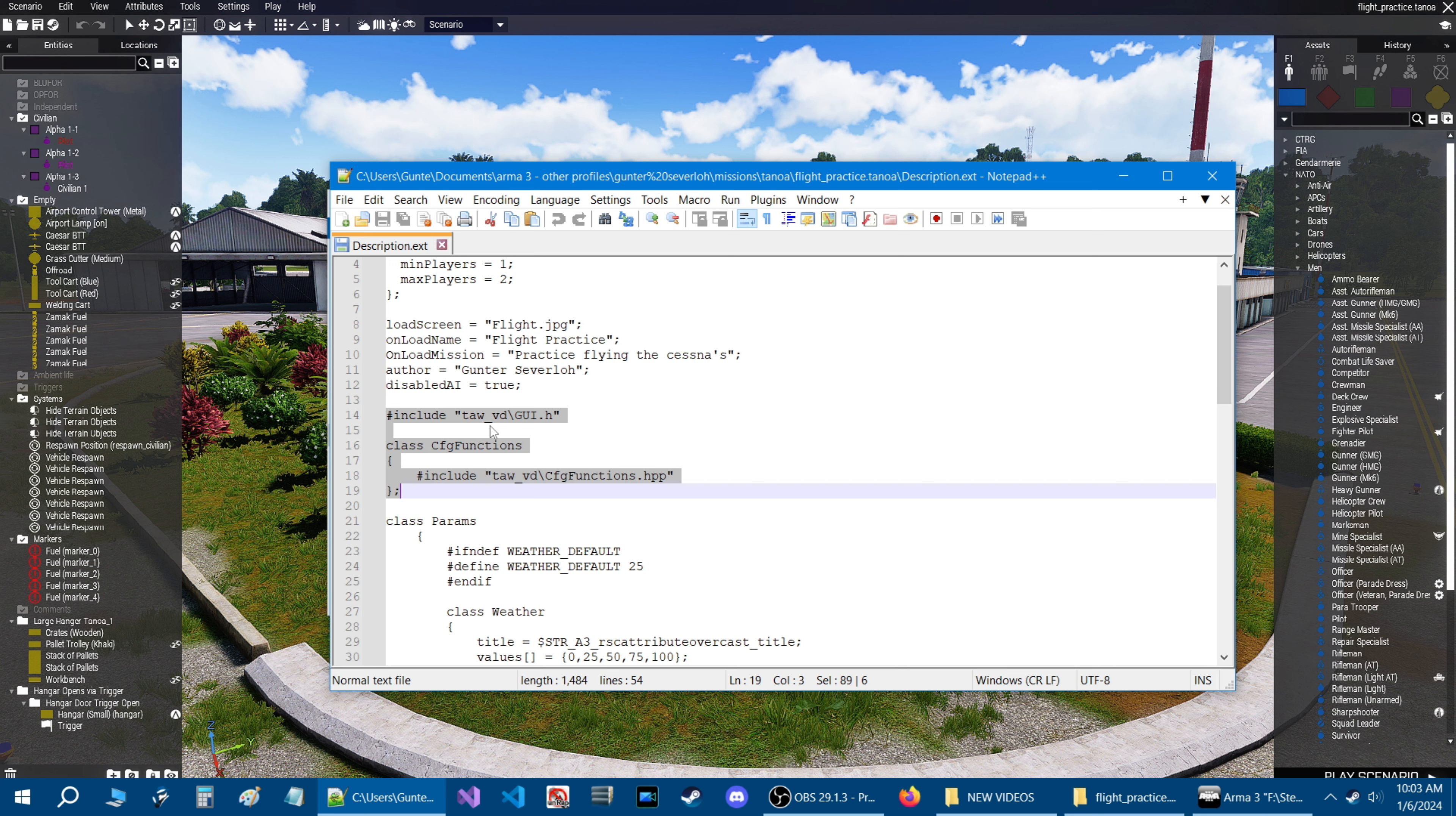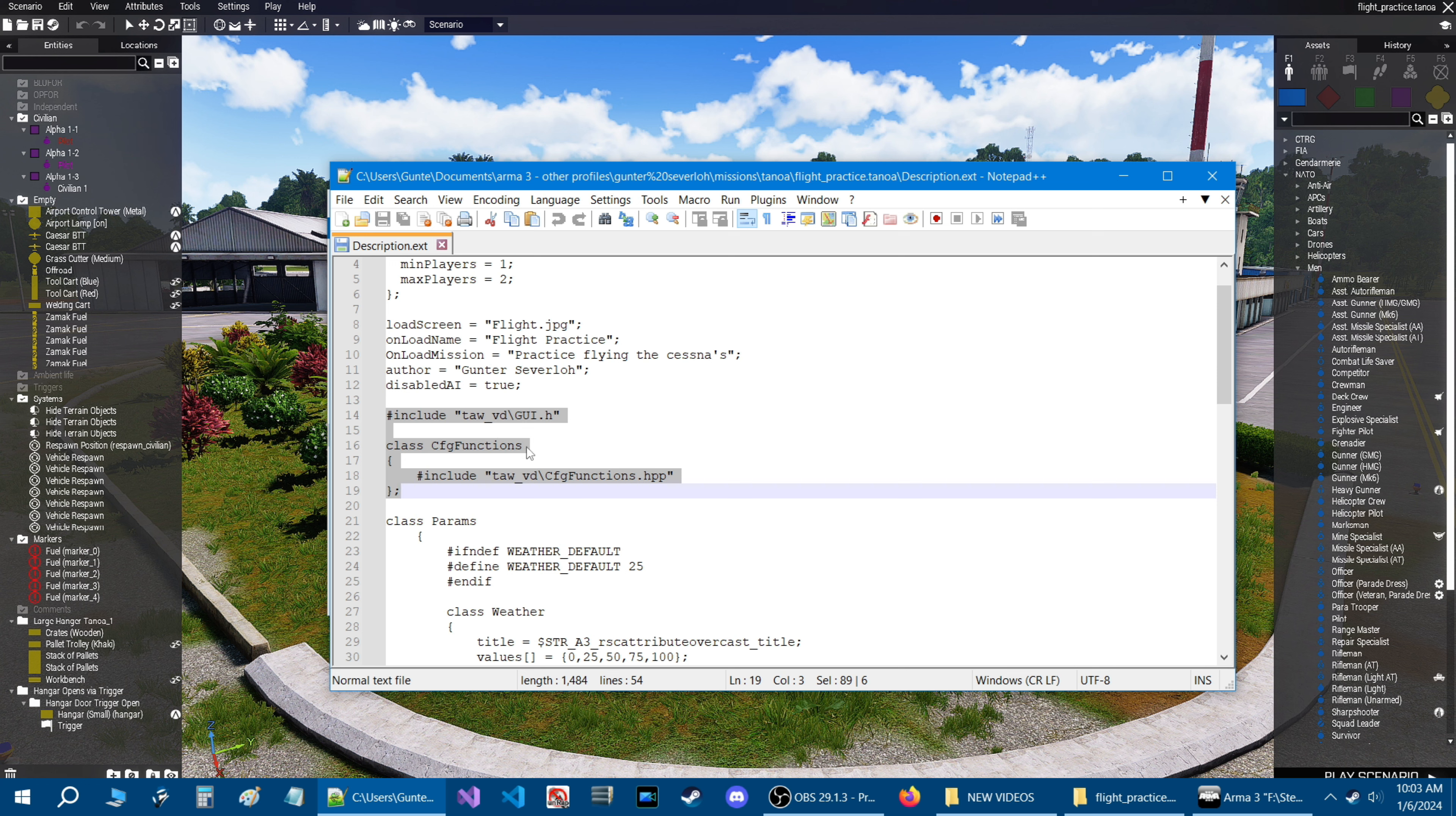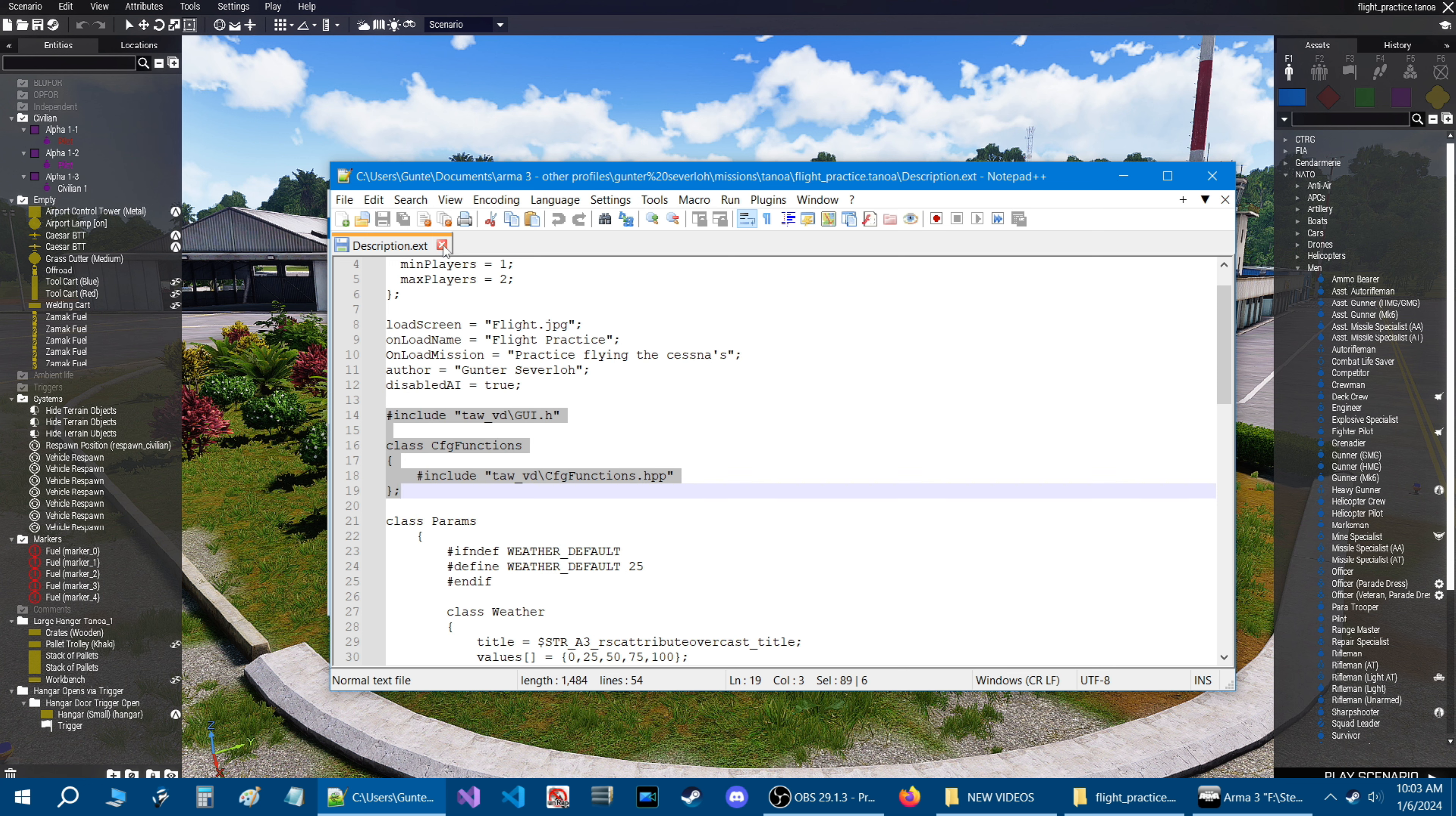Everything else was just part of my mission. So you can ignore all that. This is all you need is this code. So add it to an existing description.ext or create a new description.ext and put this code in there.